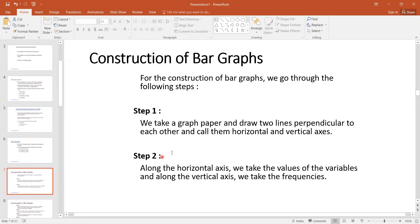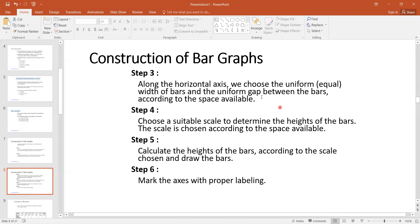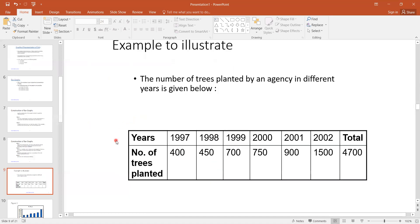The construction of a bar graph includes the following steps. You need to take the graph paper and draw two lines on horizontal and vertical axes. You have to take the variables along these axes — frequencies along the vertical axis and values on the horizontal axis. You need to choose the uniform width of the bar and uniform gap between the bars, and choose a suitable scale to determine the height of the bar, and mark the axis with proper labels.